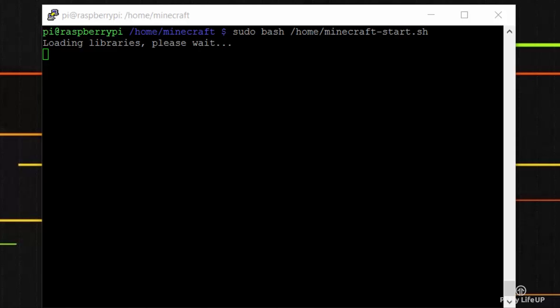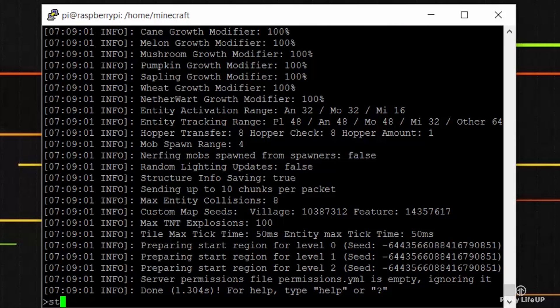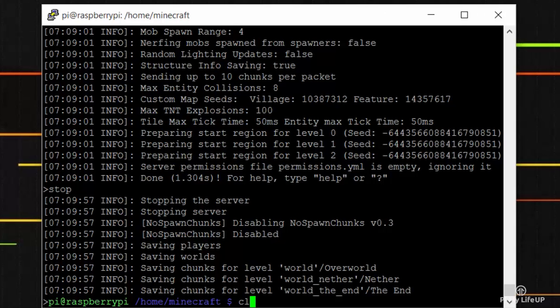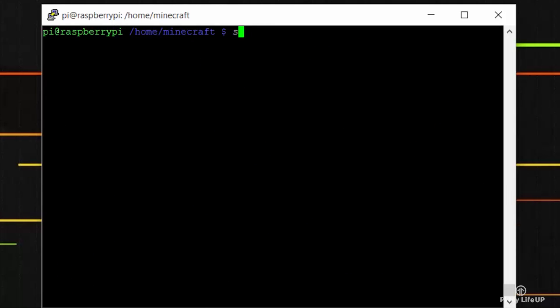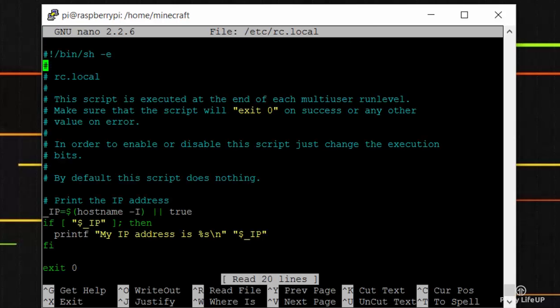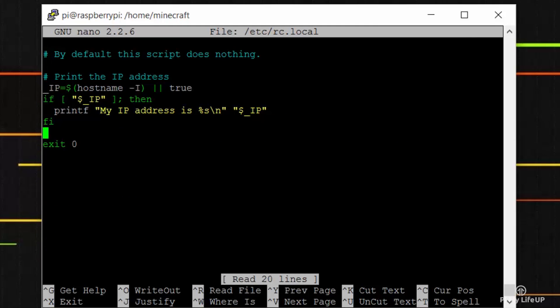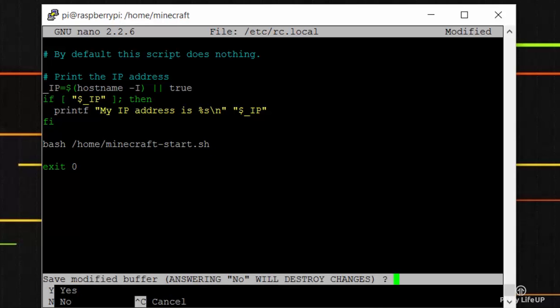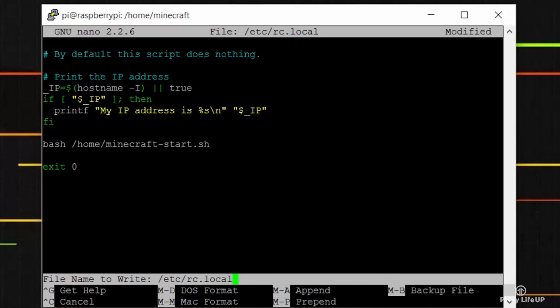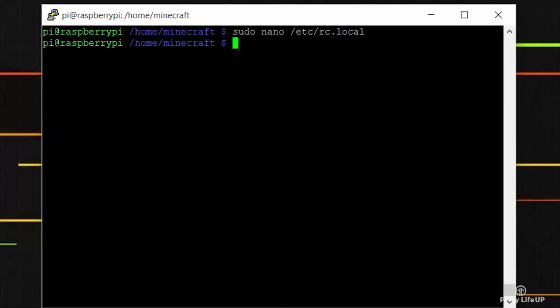If you want the server to start back up automatically on reboot, then we will need to simply add it to the rc.local file. To do this enter the following: sudo nano /etc/rc.local. In here add the following line before the exit line: bash /home/minecraft-start.sh.